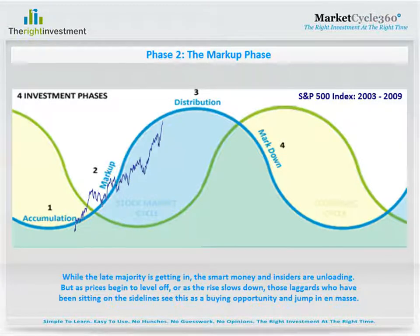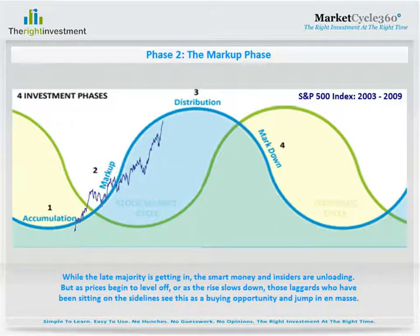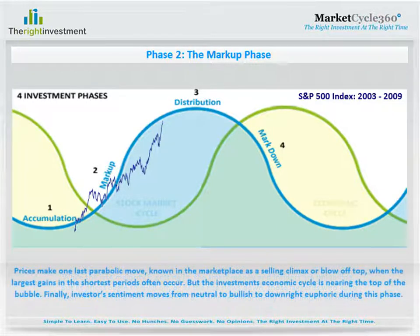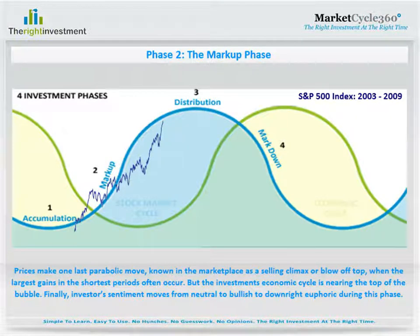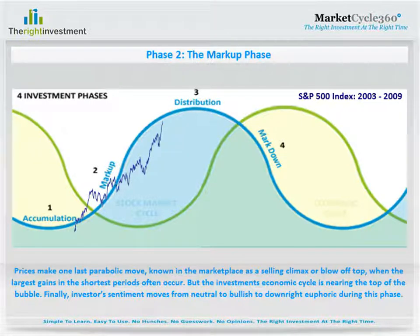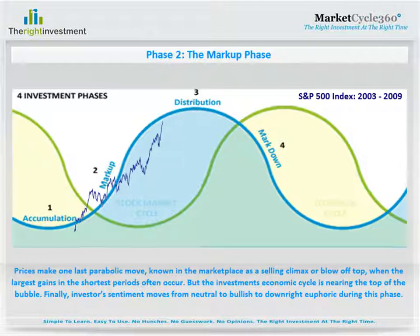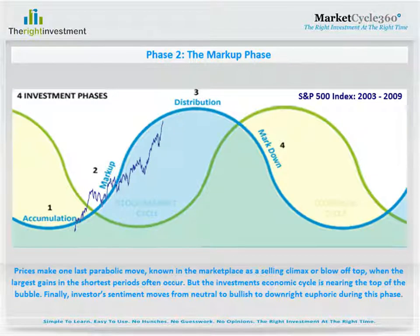As the rise slows down, those laggards who have been sitting on the sidelines see this as a buying opportunity and jump in en masse. Prices make one last parabolic move, known in the marketplace as a selling climax or blow-off top, when the largest gains in the shortest periods often occur. But the investment's economic cycle is nearing the top of the bubble. Finally, investors' sentiment moves from neutral to bullish to downright euphoric during this phase.